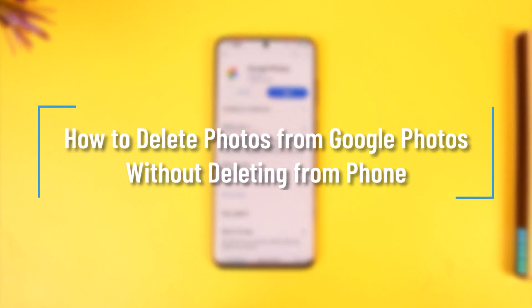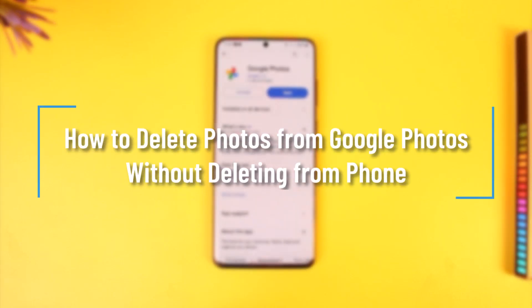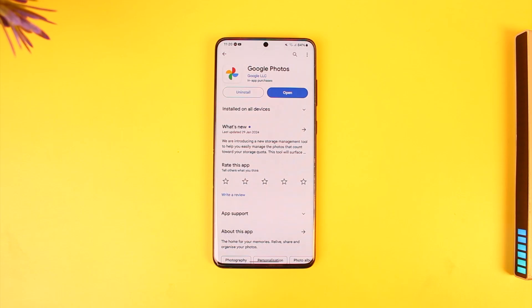How to delete photos from Google Photos without deleting from phone. Hey everyone, welcome back to our channel. In today's video I'm going to guide you how you can delete photos from Google Photos without deleting them from your phone.